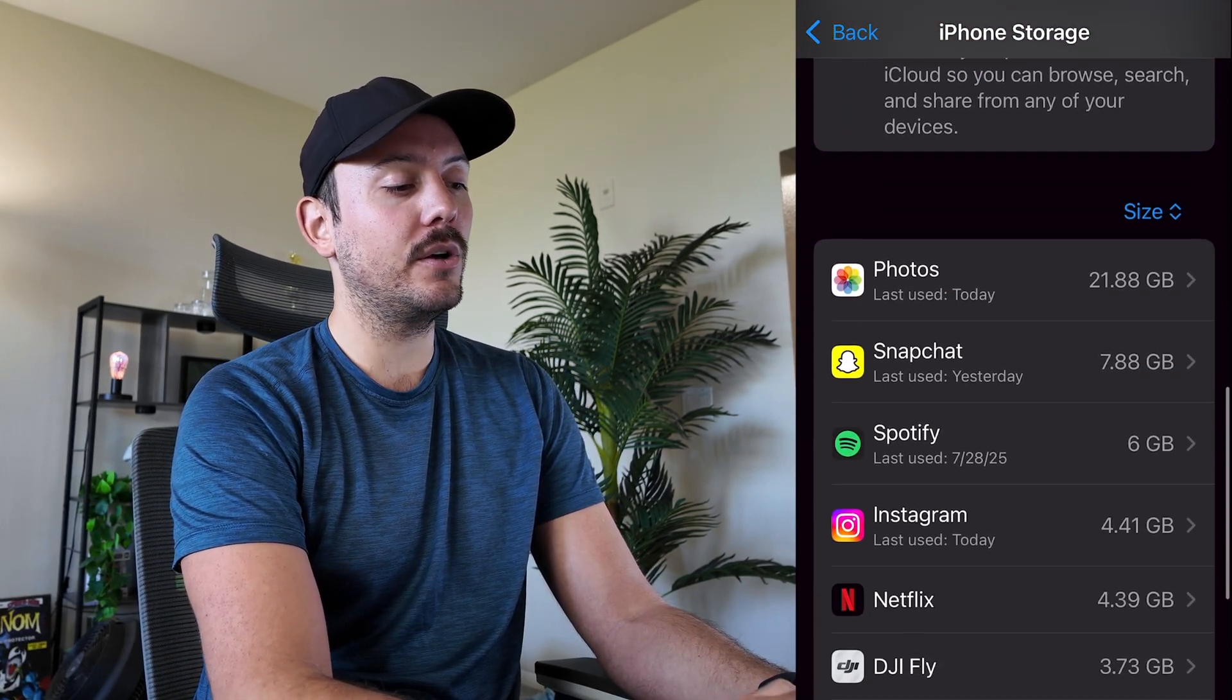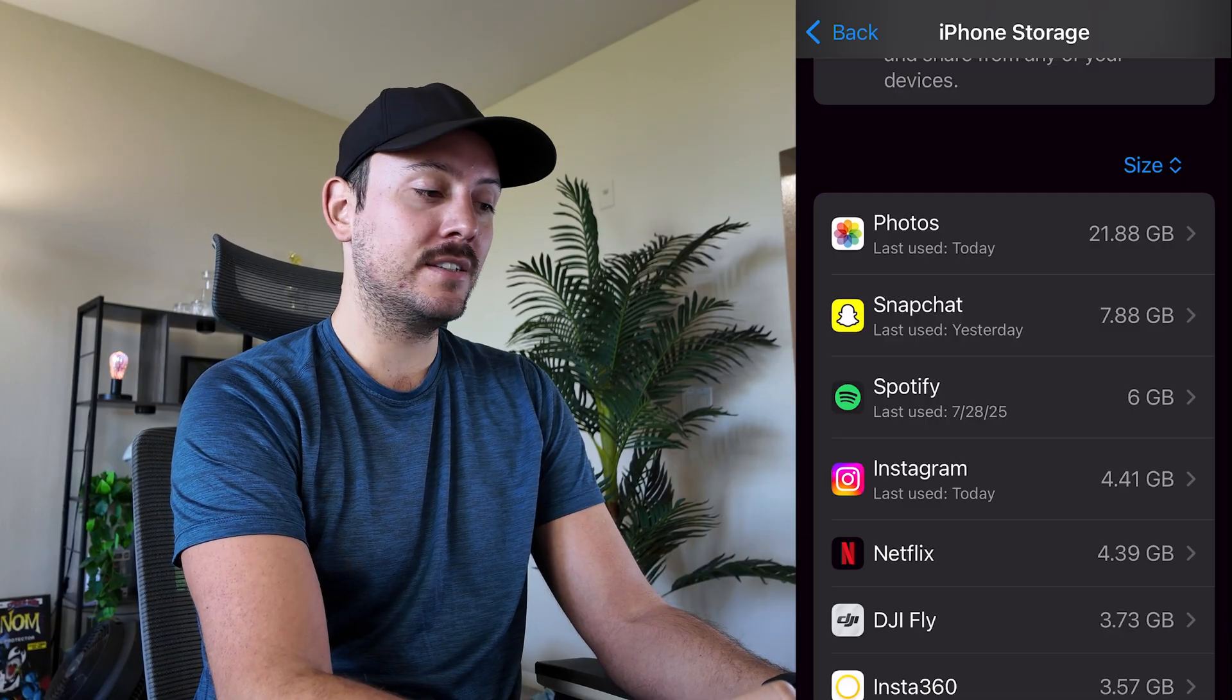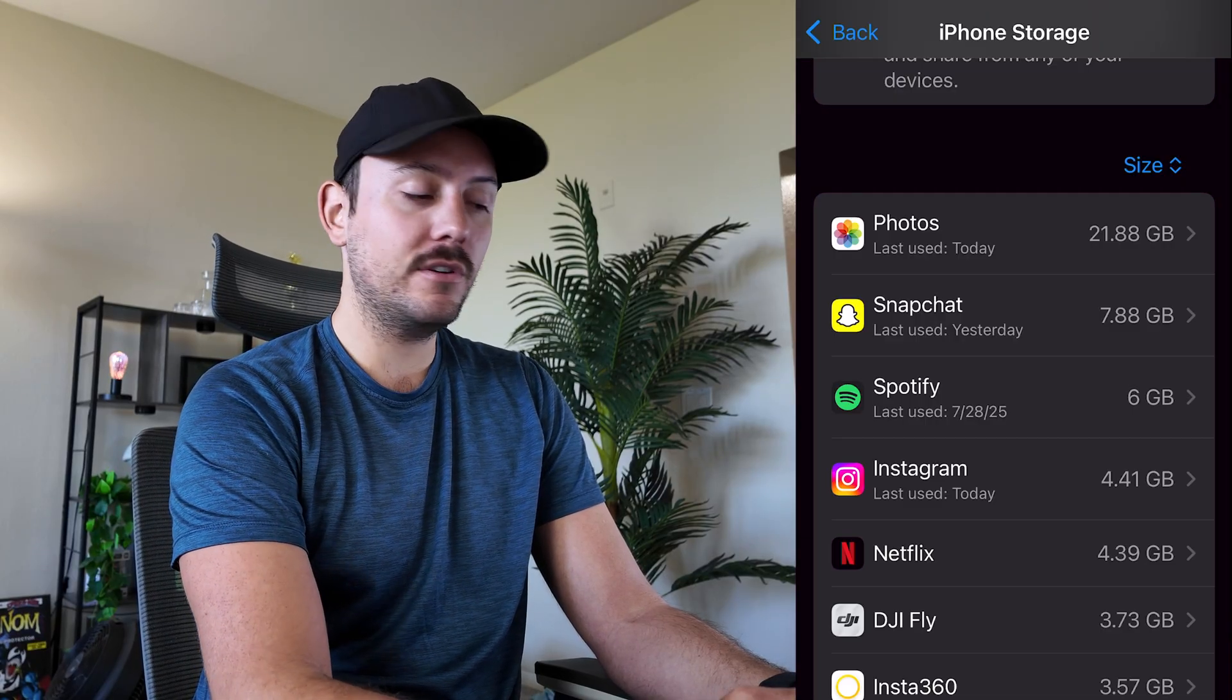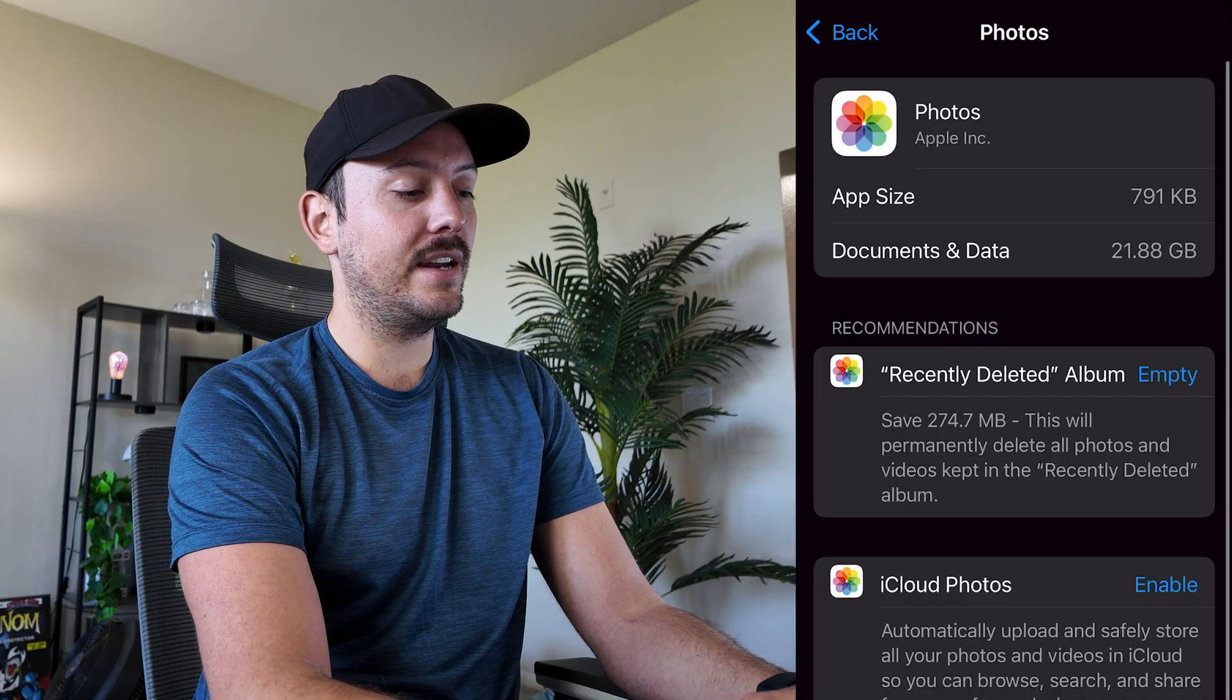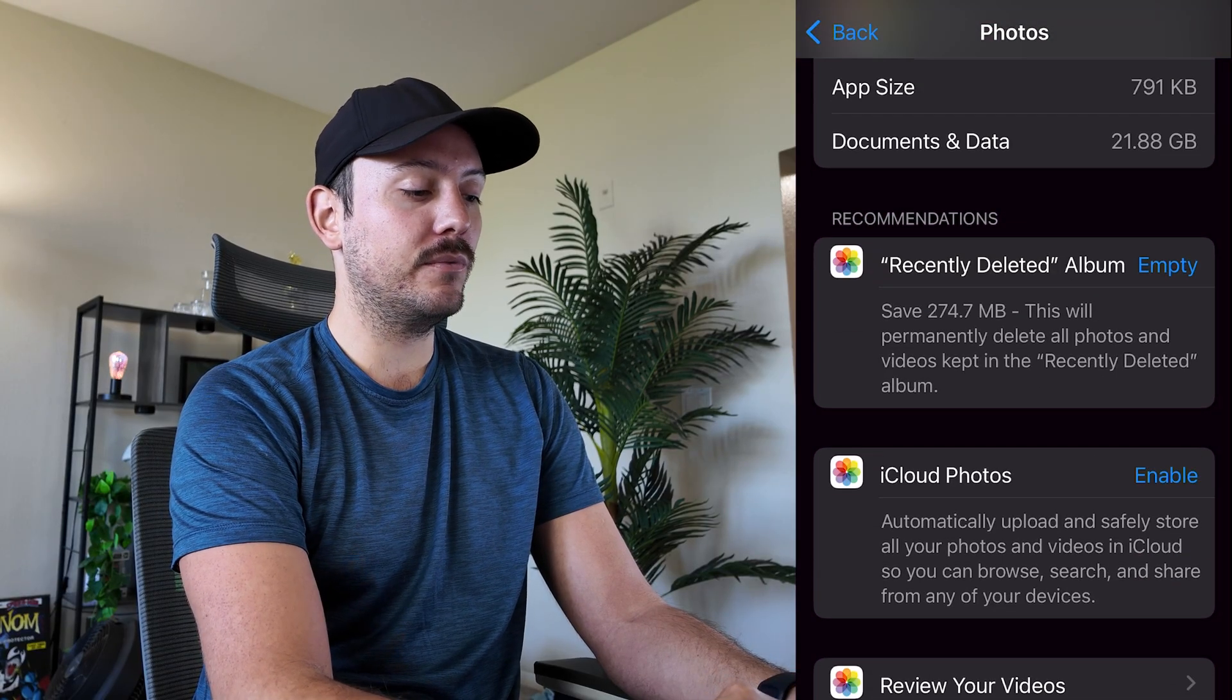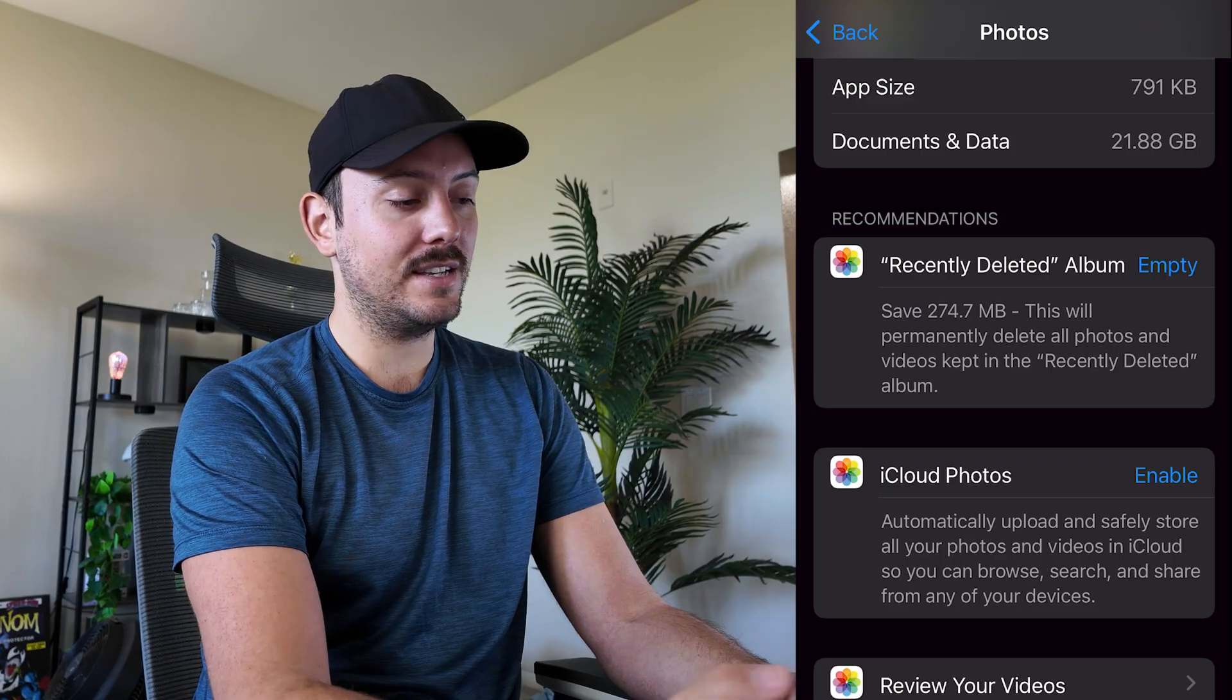And then beyond that you can go into these specific apps and determine what is taking up so much memory. In this case I have lots of photos so I would go into this and then I would delete my recently deleted album and then review my videos on the bottom to delete any ones that are unnecessary.